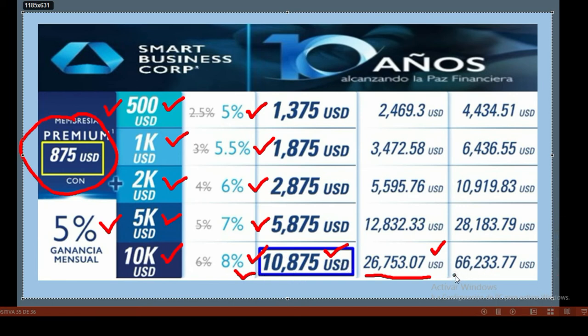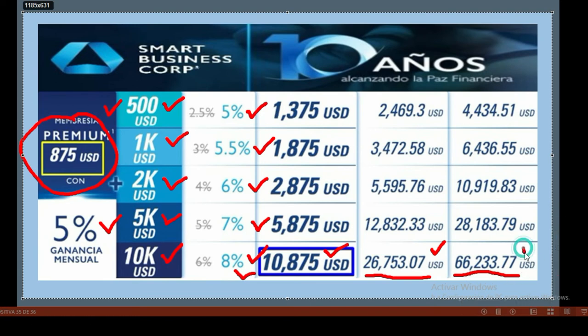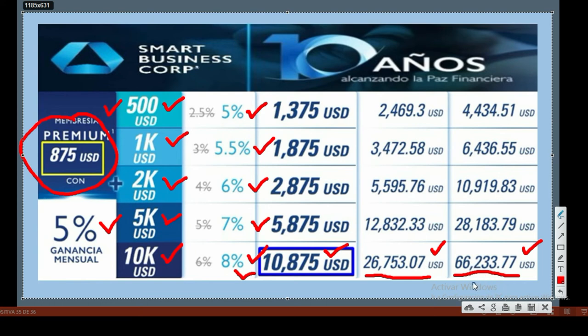If you no longer wanted to reinvest your capital and wanted to be collecting your benefits. Now, if you decide to wait 12 more months, you'd have $66,233.77. You see the potential that compound interest has? If you visualize this, imagine 8% but now of $66,233.77.